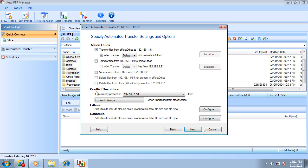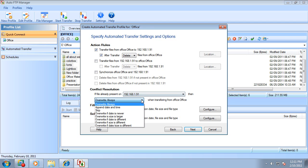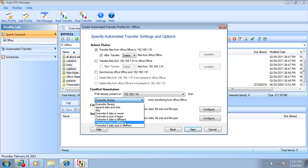There are conflict resolution options, such as if the file is already present in the FTP folder, then you have a choice to either overwrite based on size or date differences.